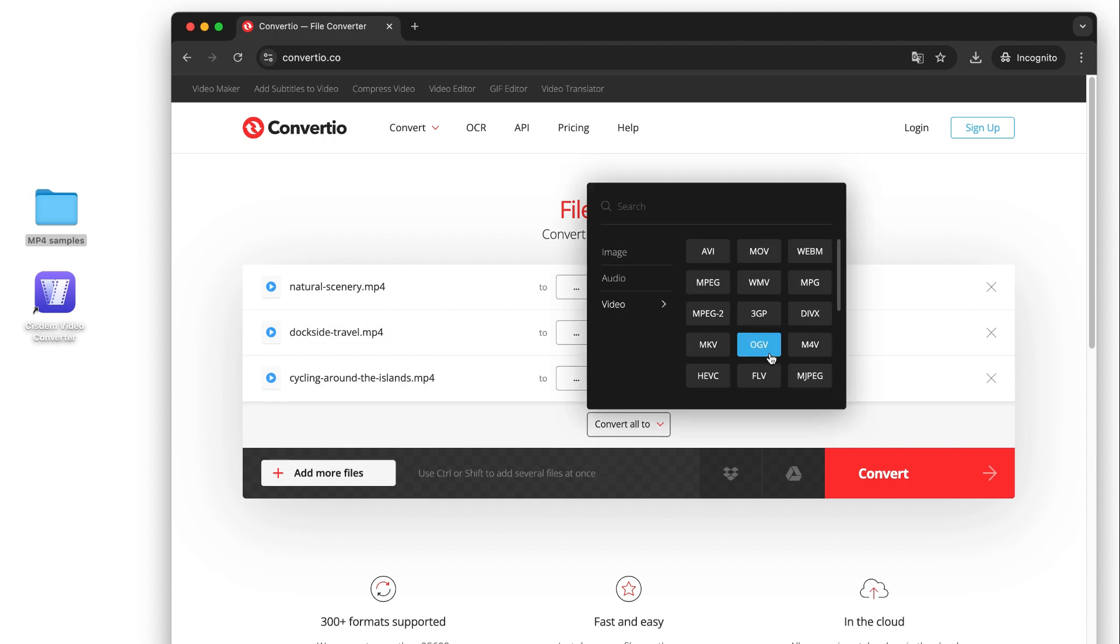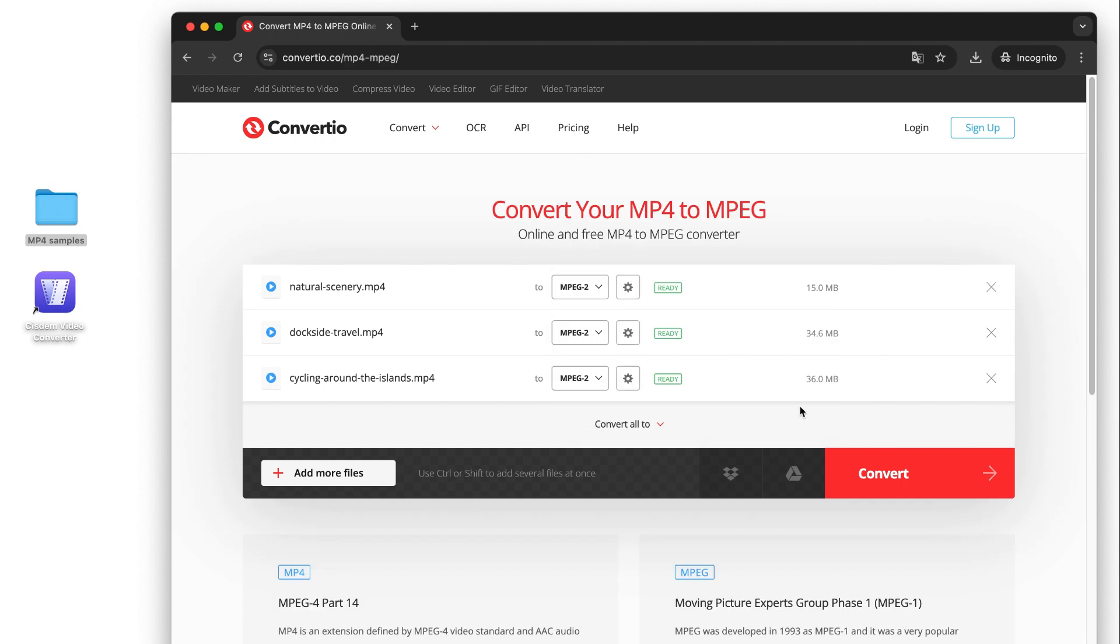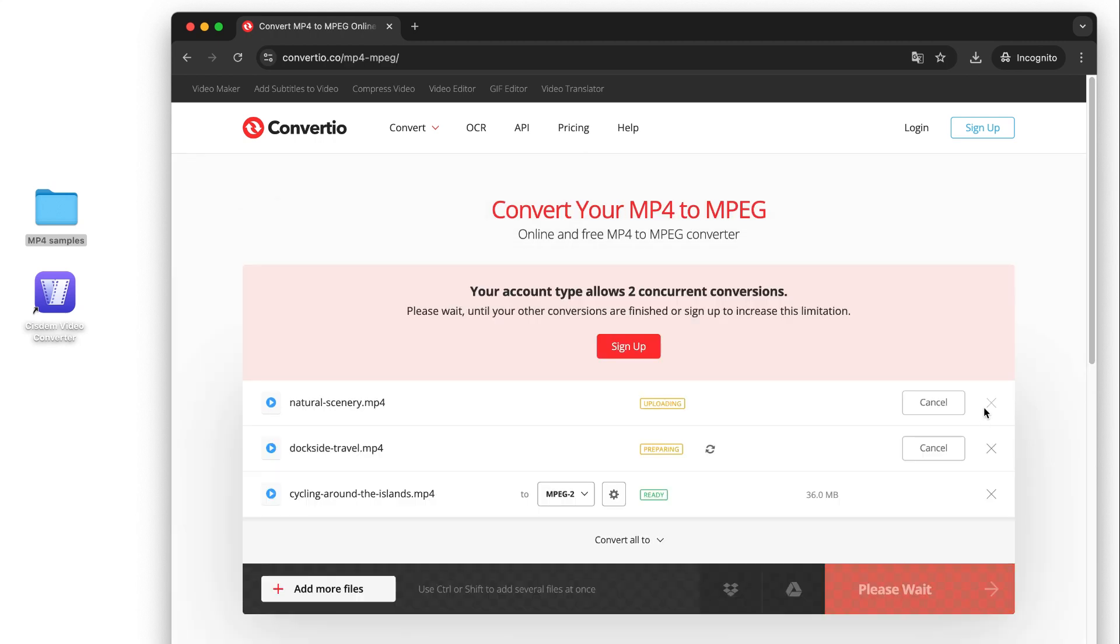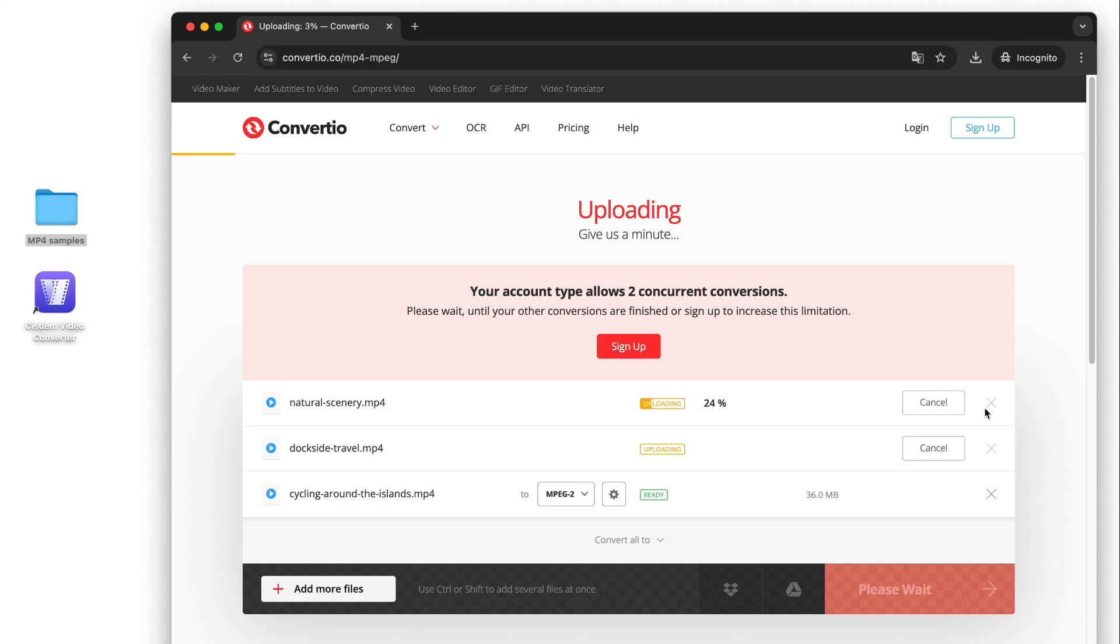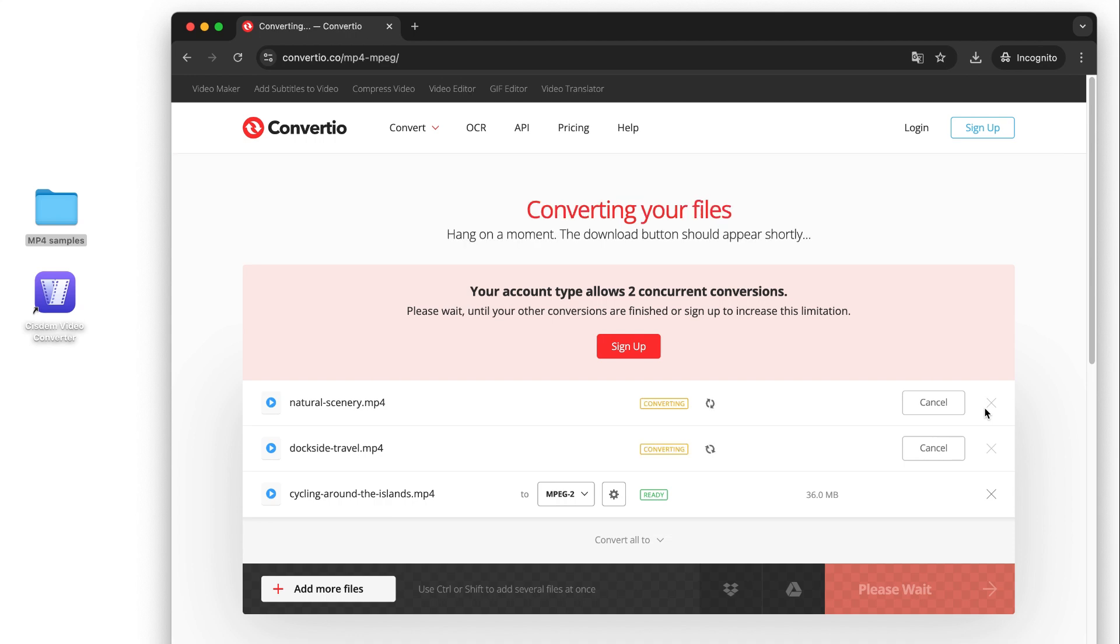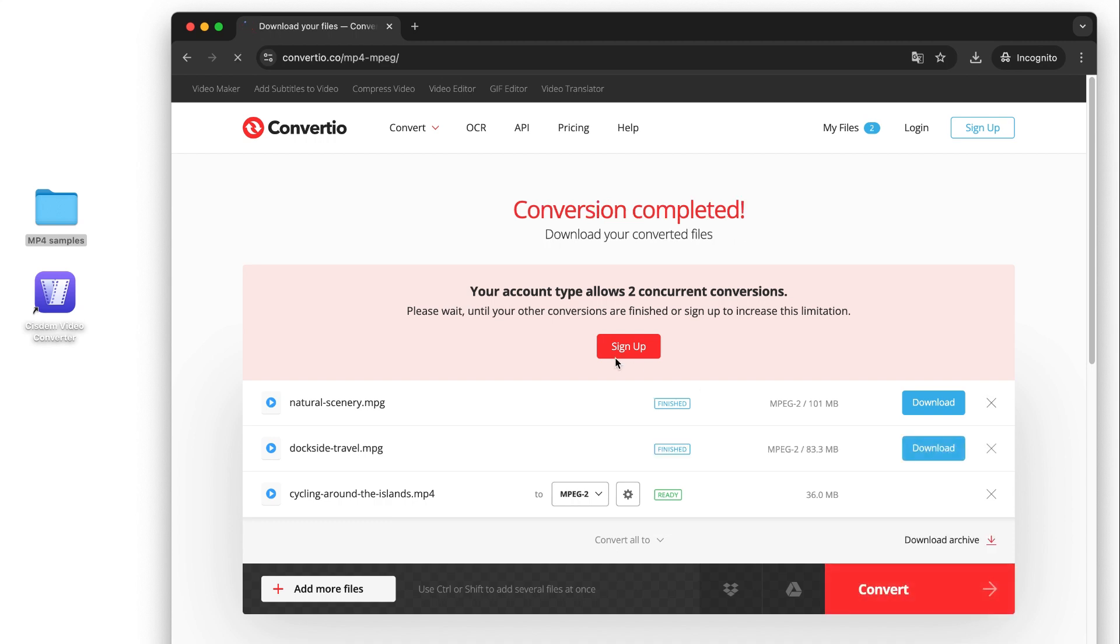Choose the output format as MPEG-2 and click Convert. Even if I add 3 files, it can only convert 2 at the same time. Click Download Archive to save all converted files as zip.